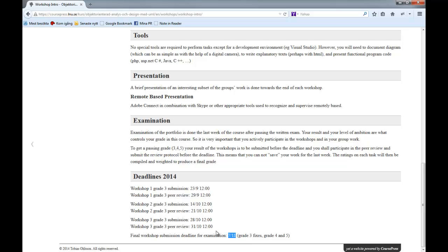It doesn't sound as advanced as it might seem. You do the workshop, and size-wise you should be able to complete grade 3 almost entirely during the actual occasion, depending on how prepared you are and how good you are at programming. Workshop two is the most work-intensive. Workshop three is a little bit trickier — there aren't as many things to do, but it can be tricky to find the spots that need to be changed.